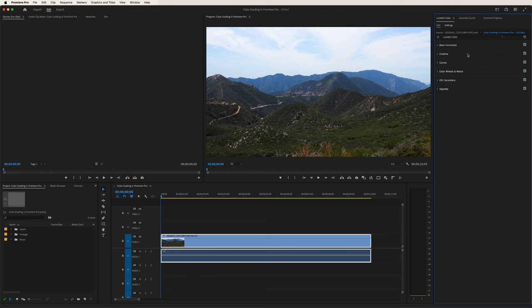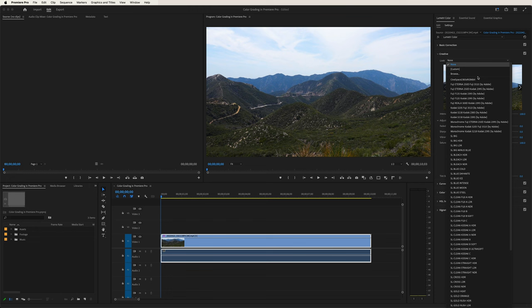Now let's take a look at the creative section. Over here where it says Look, if we click, this gives you a choice of LUT. There are a lot of preset LUTs that give you a distinctive look if you don't want to mess with the basic correction tools too much. This gives you a preset look and a starting point, and from there you can adjust.